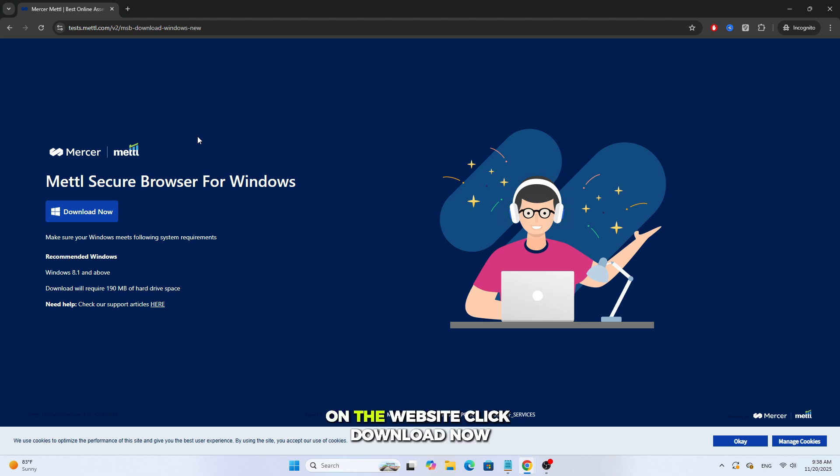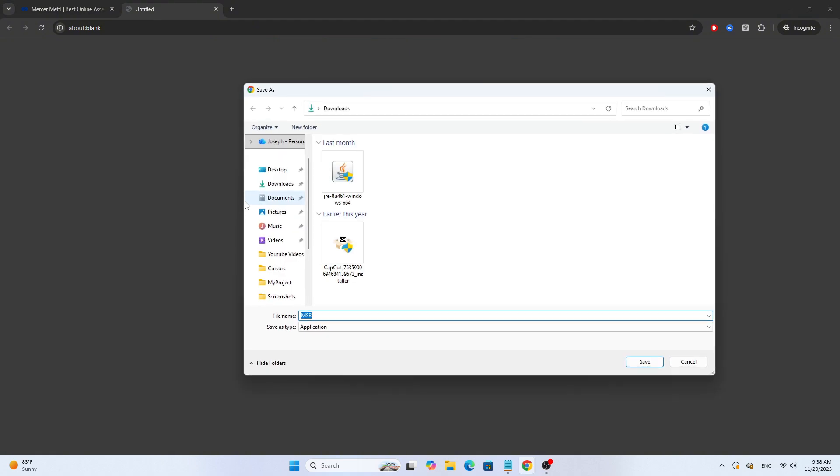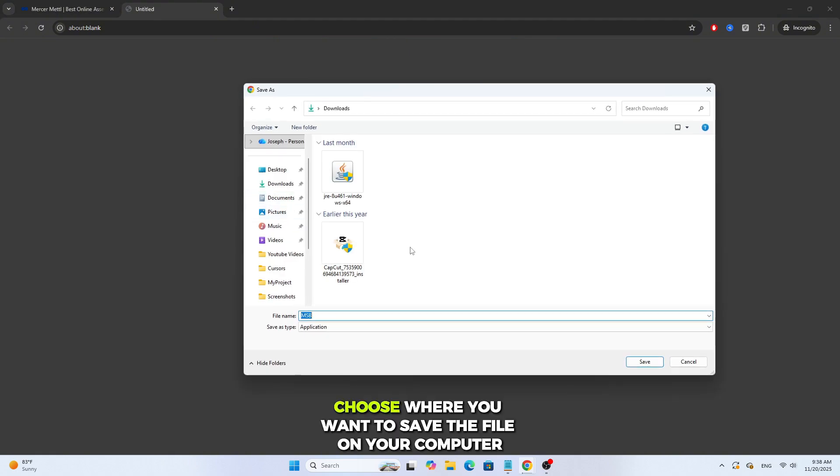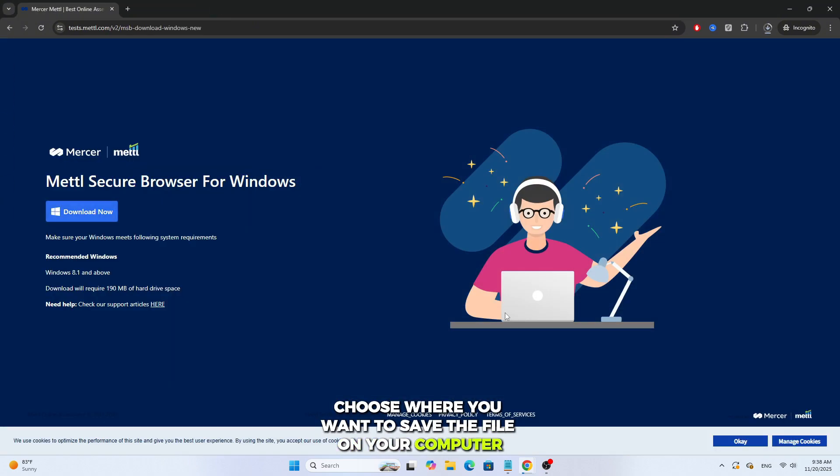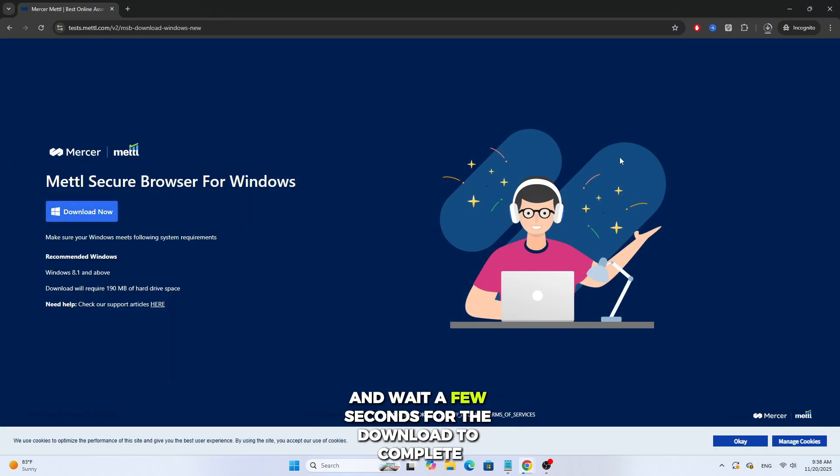On the website, click Download Now. Choose where you want to save the file on your computer, and wait a few seconds for the download to complete.